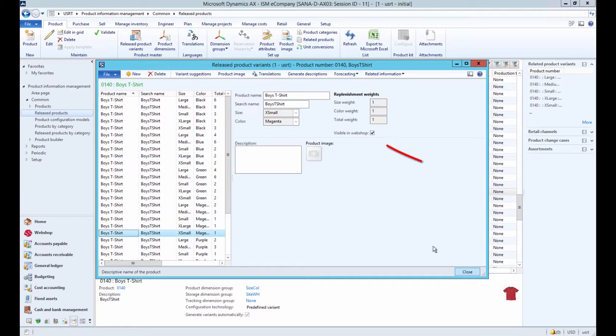Product variant, just like a regular product, can be shown or hidden in the Web Store using the Visible in Webshop checkbox.